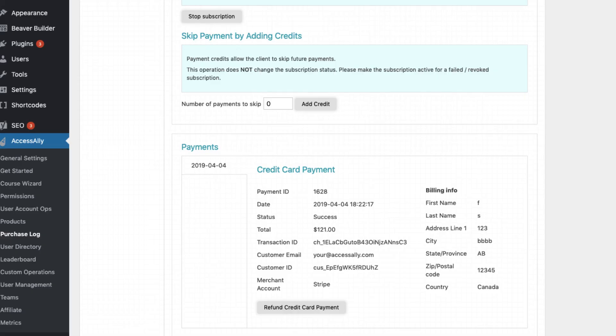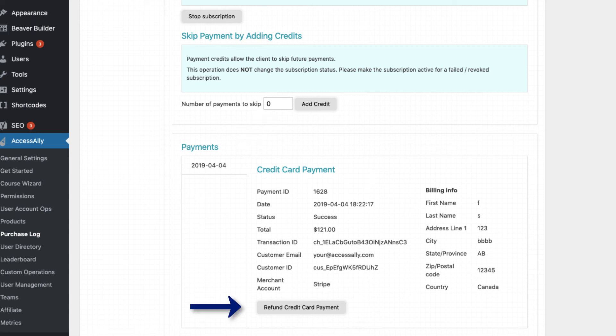Finally, you can skip payments for clients, so if they have a monthly subscription, for example, you could offer them one or two months free just by adding the numbers here and clicking Add Credit. If you ever need to refund a payment, just locate the charge here in the Orders area and click on the Refund button.